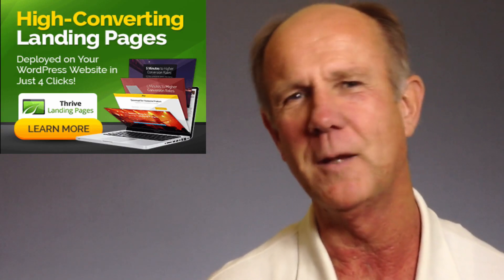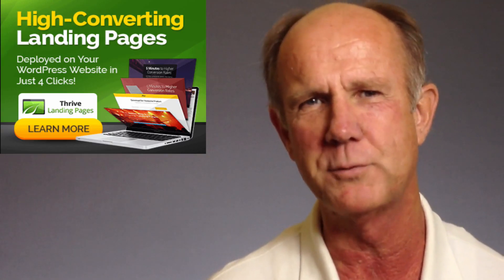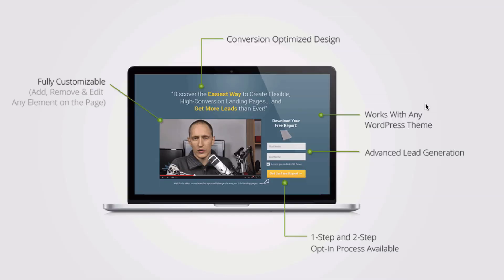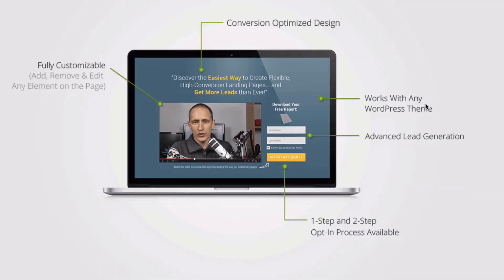The Thrive Landing Pages WordPress Plugin transforms your WordPress website into a marketing machine. It enables you to create a beautiful, highly optimized landing page within a few minutes.